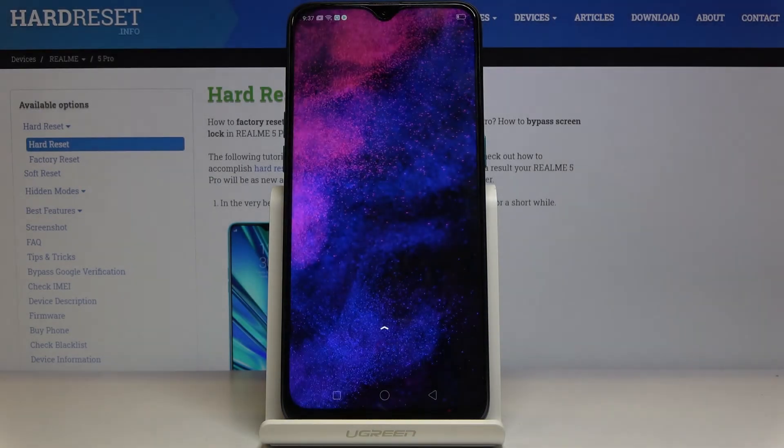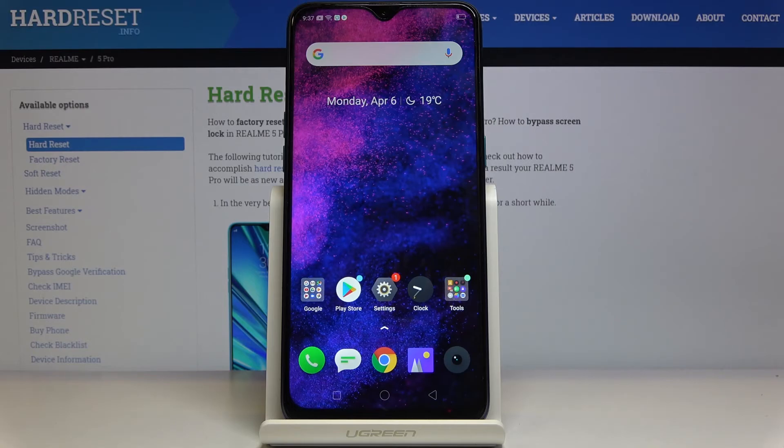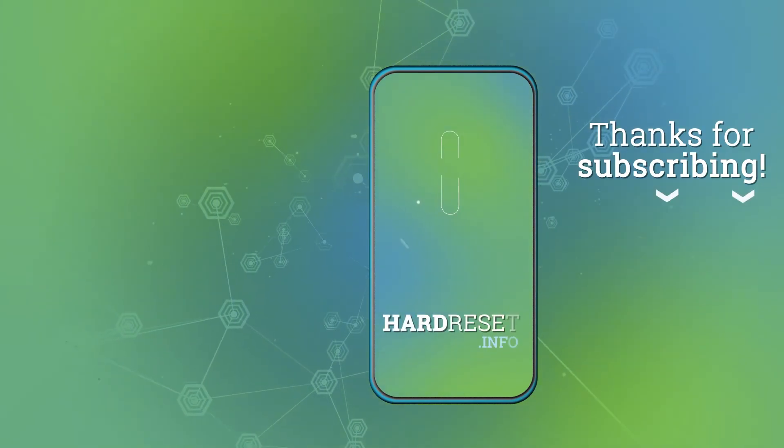So that's how you can smoothly and easily change the language on your Realme 5 Pro. Thank you for watching. Please subscribe to our channel and leave a thumbs up.